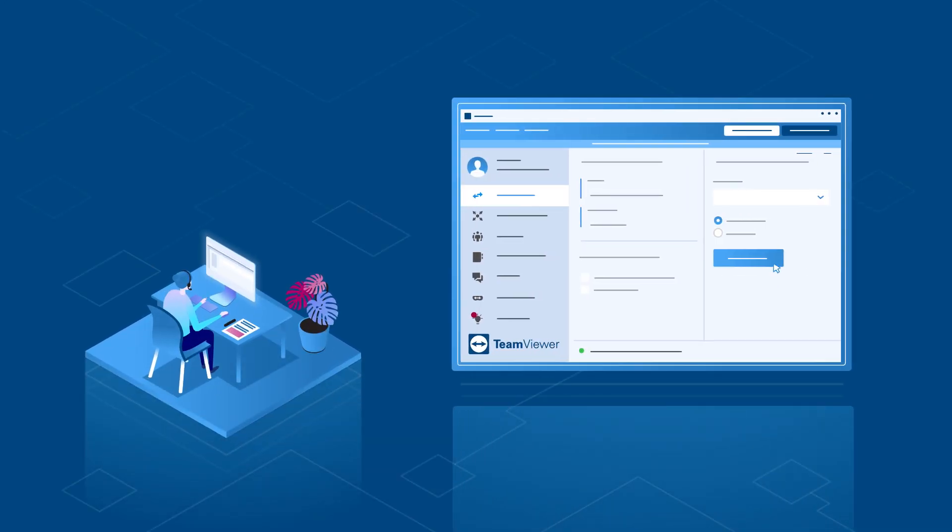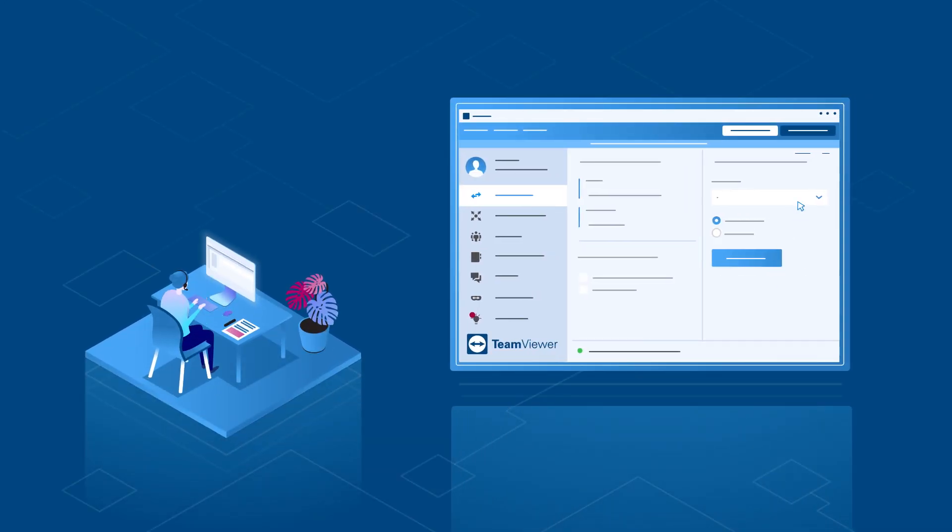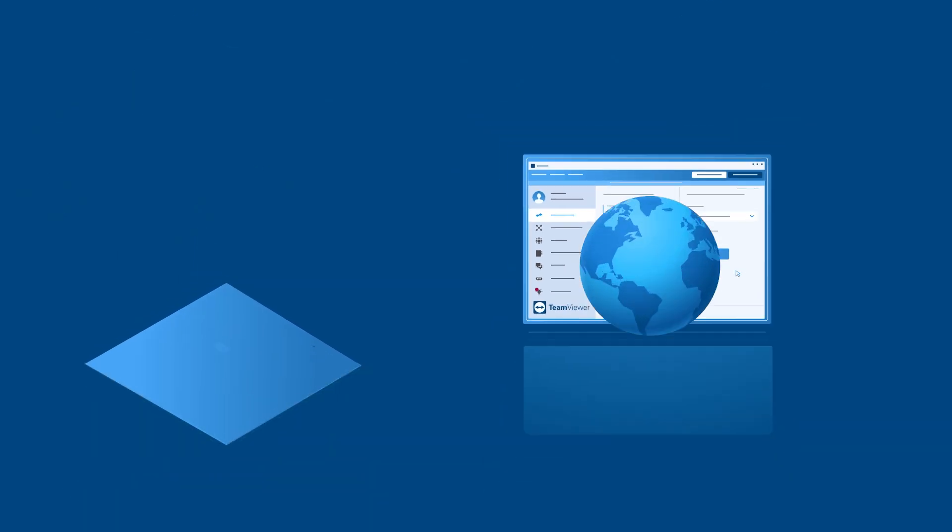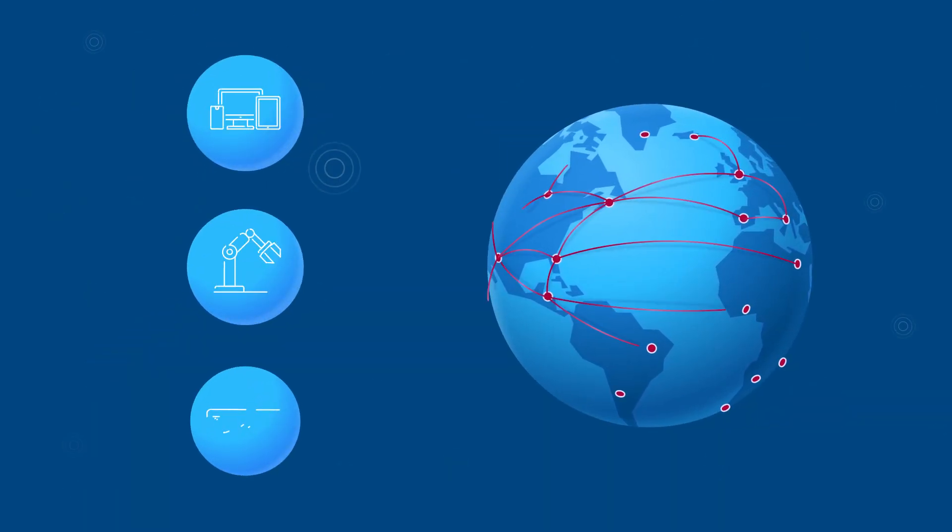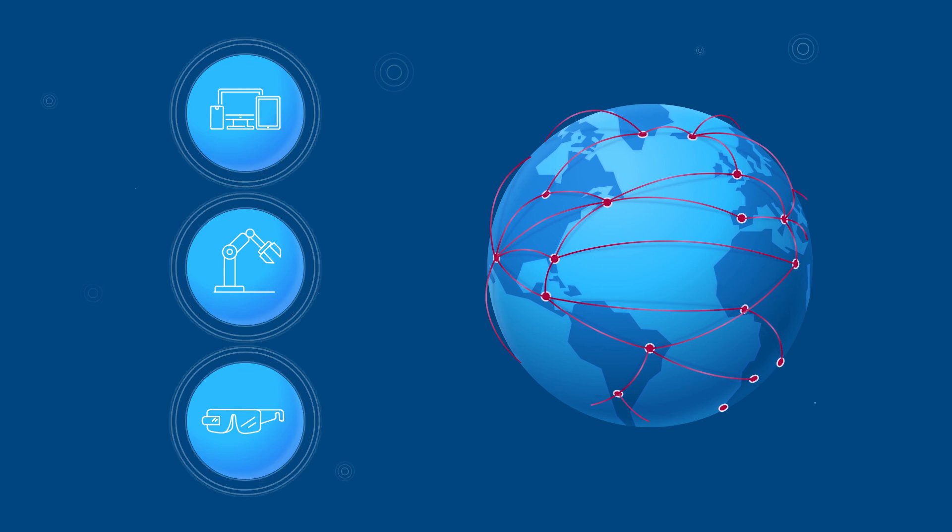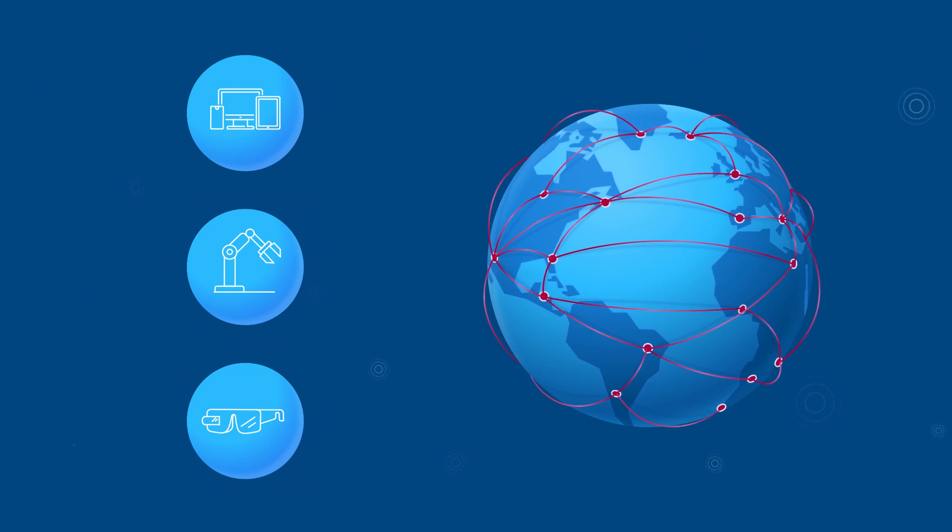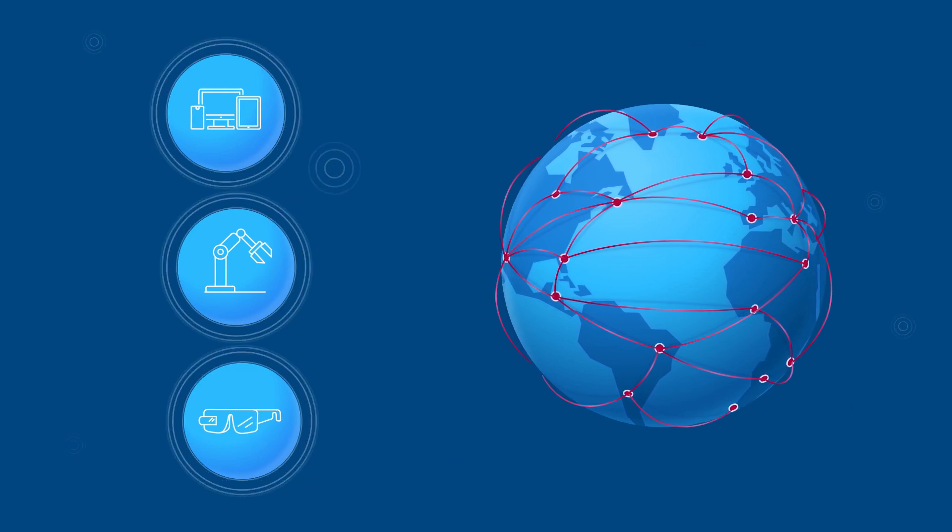TeamViewer is the specialist for remote access and IT support software. That's right, but TeamViewer is also a leading global provider of solutions for a digital workplace.